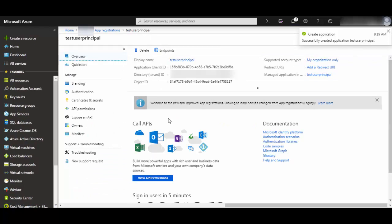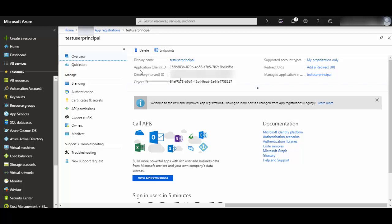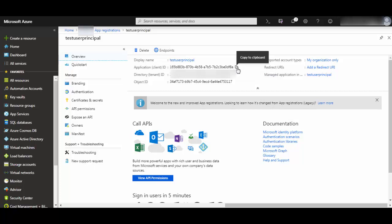Now once the service principle is created, keep a note of the application ID. This is the ID which you will use while authenticating with Azure to provide access to whatever client application you have. So you can take a note of that.